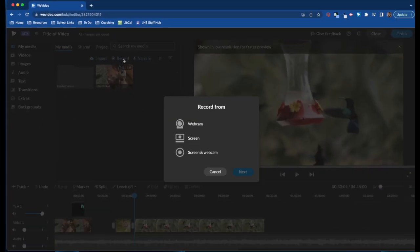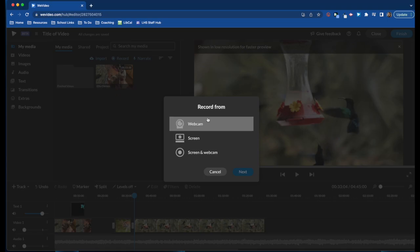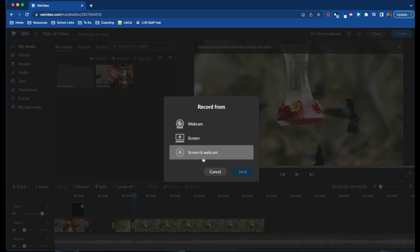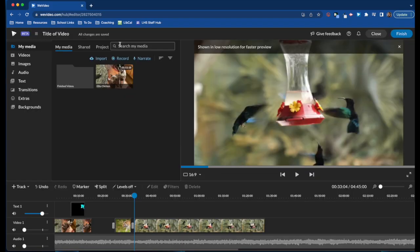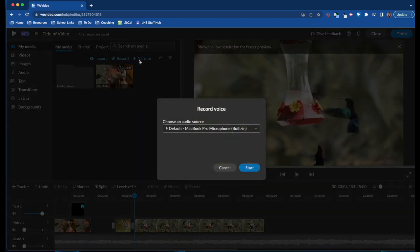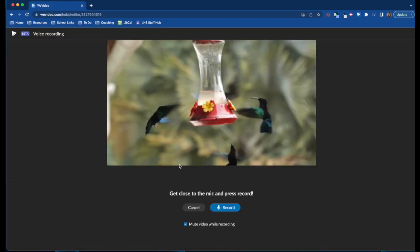Record gives you the option of choosing from your webcam, your screen, or your screen and your webcam together. Narrate gives you just the audio option, so you can add a voiceover for your project.